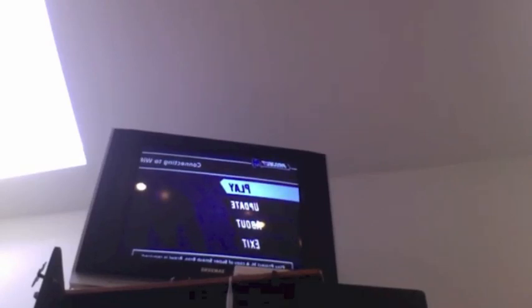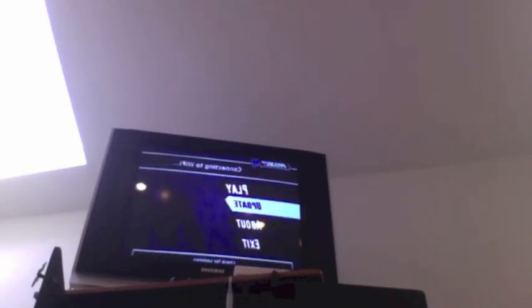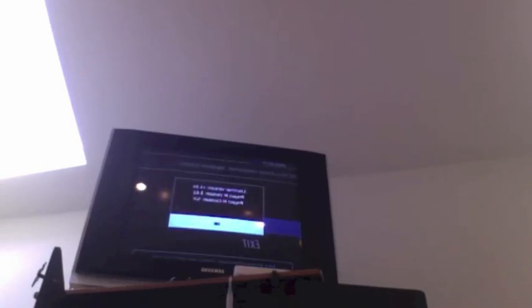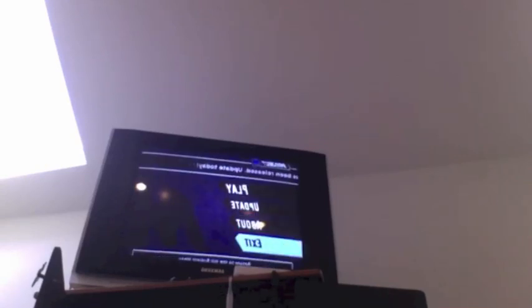If you want to operate the launcher, hold the Wii remote upright. Play to play, update to update the launcher if there's an update available, about to check your launcher and your Project M version—you can see it's like full or WiFi safe. Exit just returns to the Wii system menu. So we're going to play.